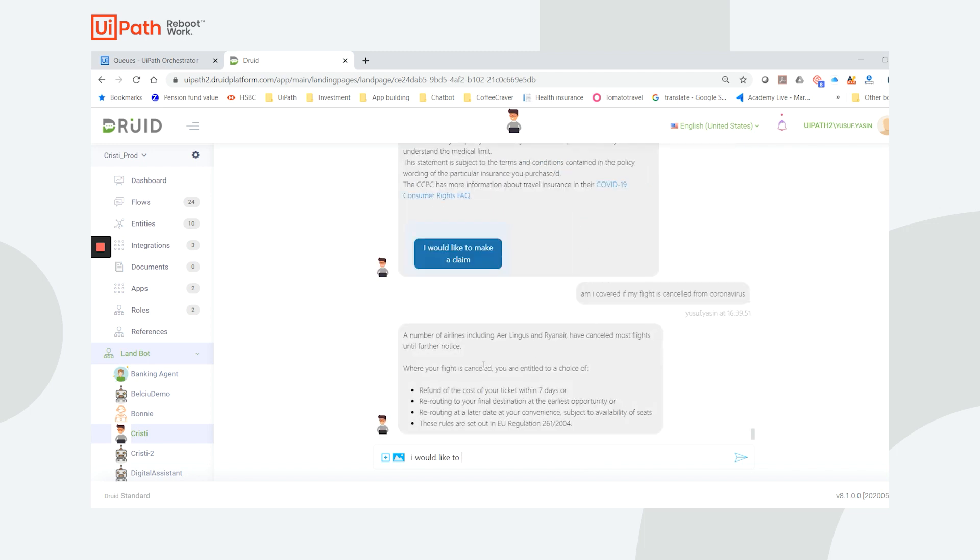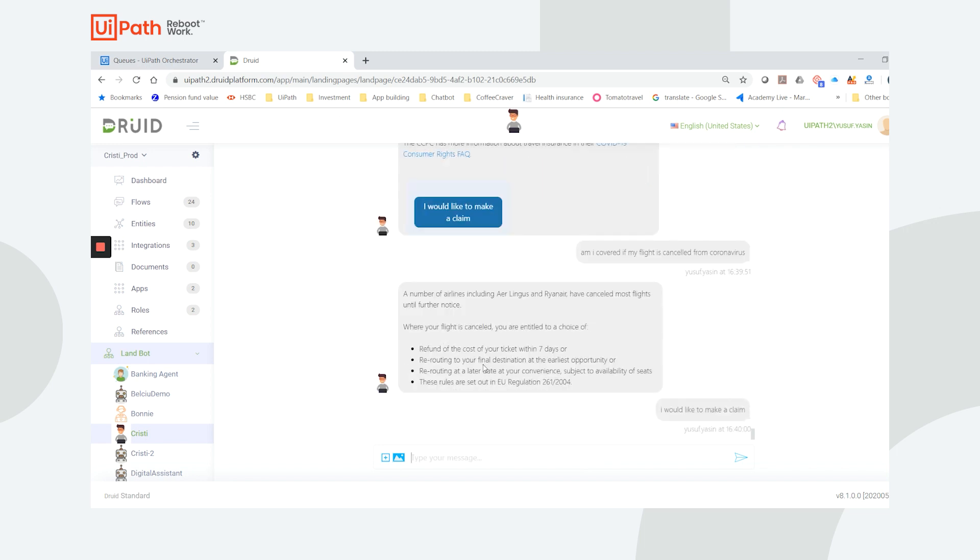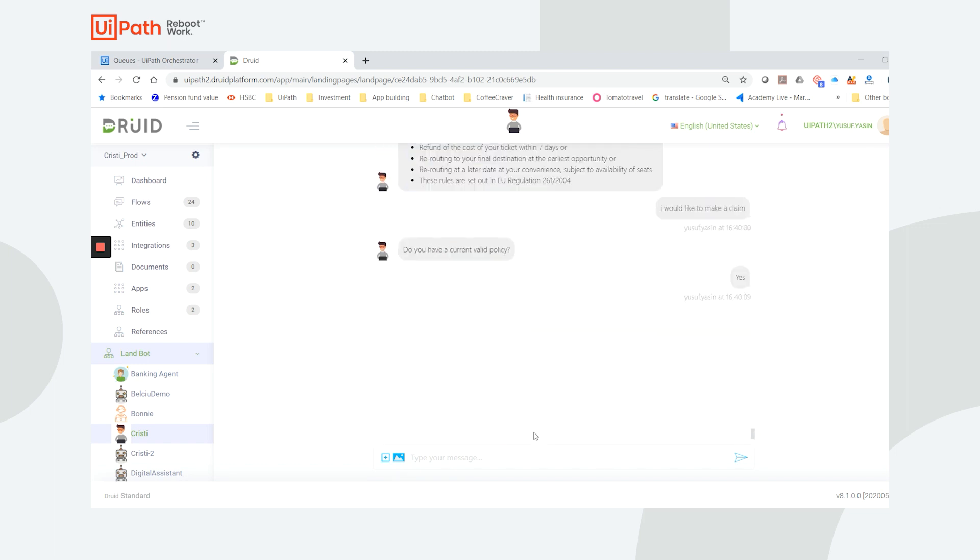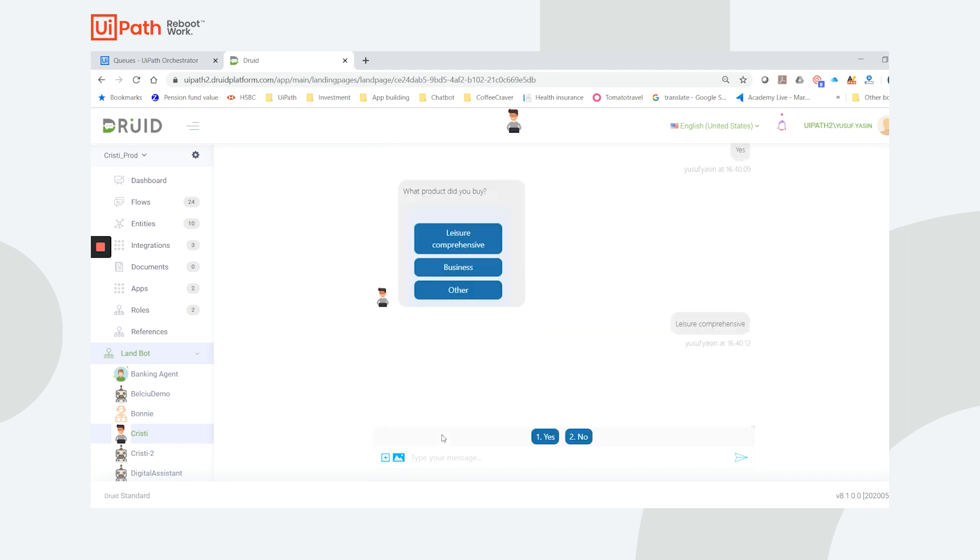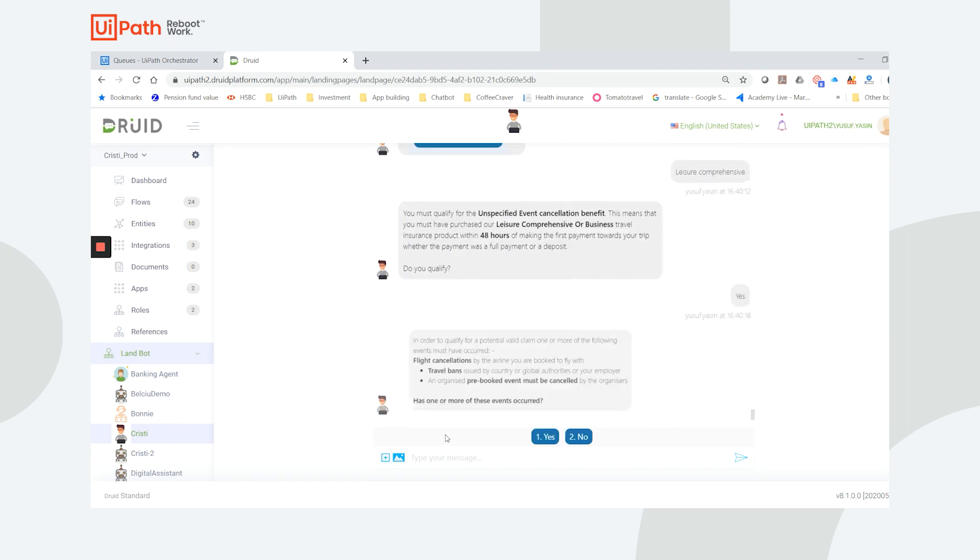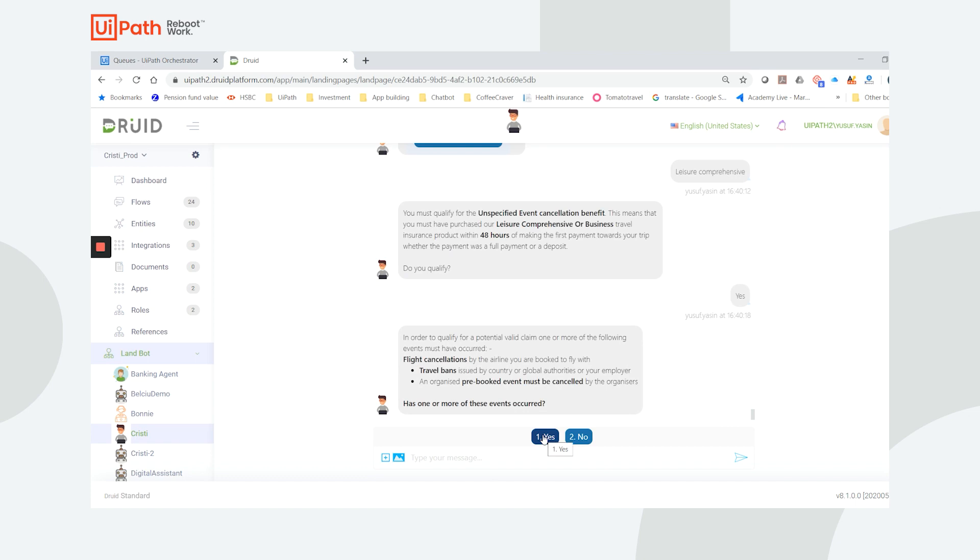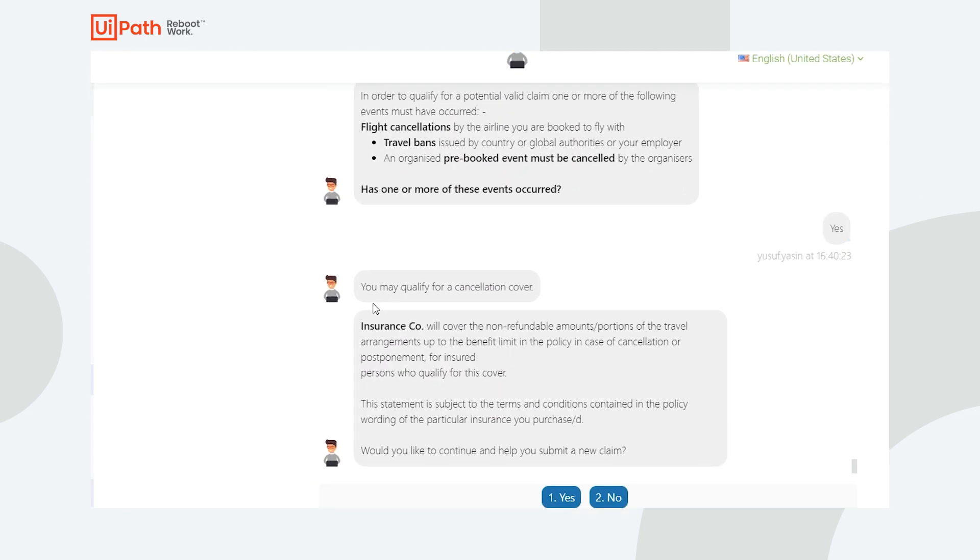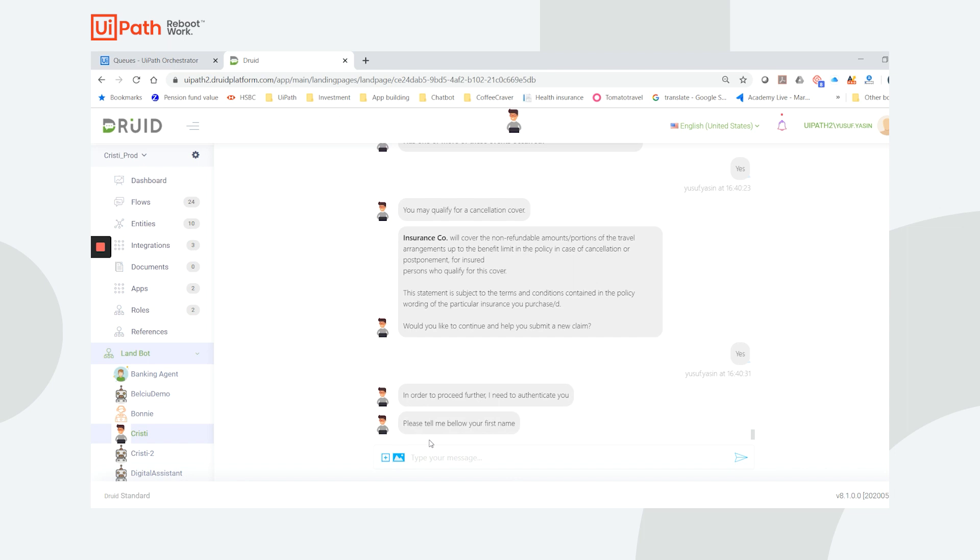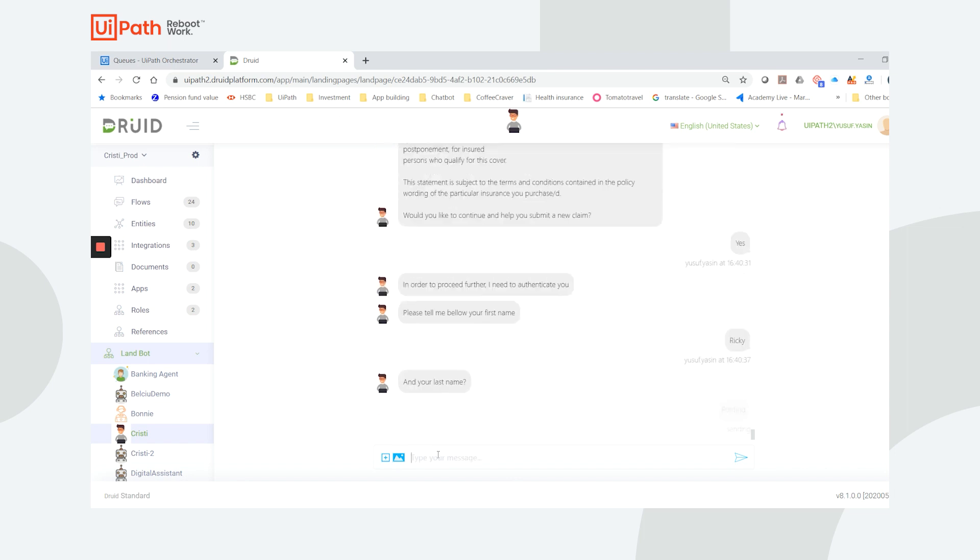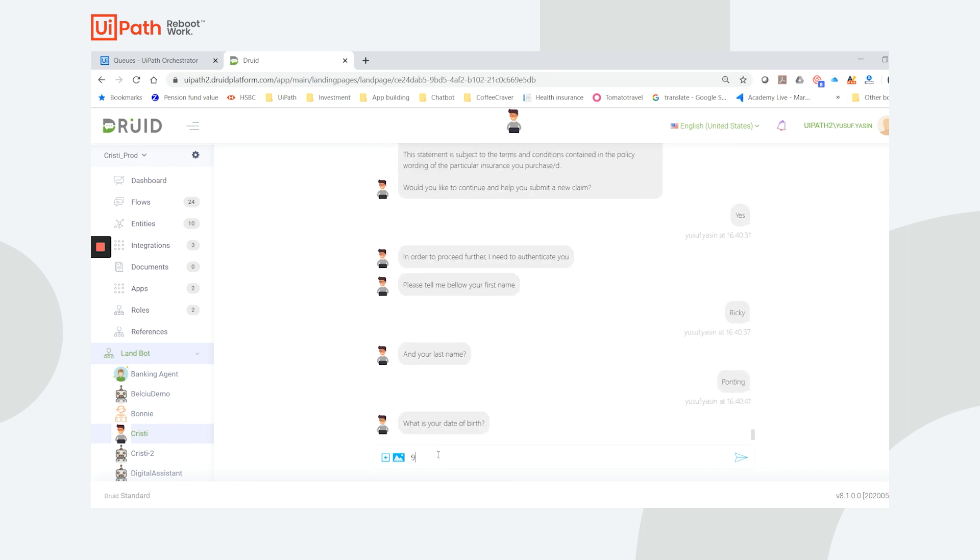Once I proceed to make a claim, Christy will ask me a few questions to validate that I'm eligible. Upon receiving my responses, Christy confirms that I may be eligible. If I decide to go ahead and make a claim, I'll be asked to enter personal details such as my first and last name and date of birth to authenticate.